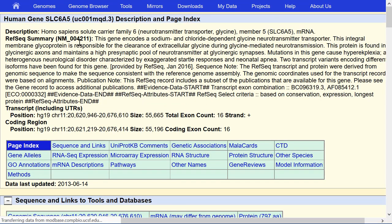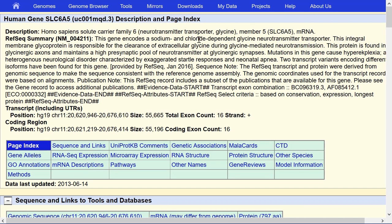Turns out it's Homo sapiens solute carrier family 6 neurotransmitter transporter glycine. A lot of other details are provided here as well, but for the moment, let's just get some DNA sequence.